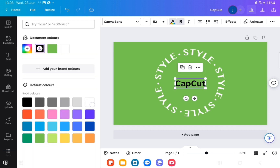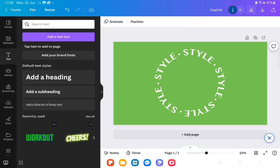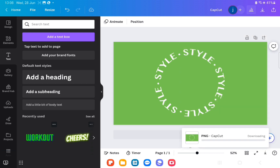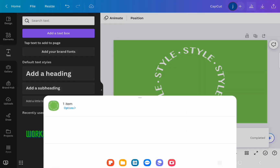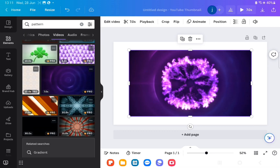I've decided not to keep CapCut on there so I've highlighted it and then I'm going to delete it. So go up to the top right hand corner and then download, save as image. Save it to wherever your photos are.